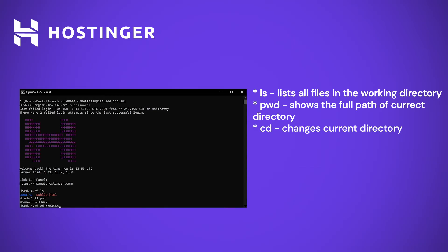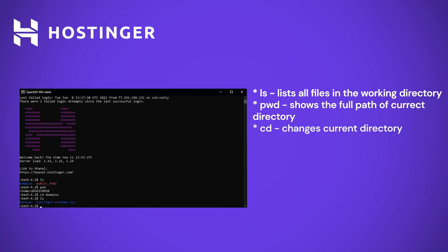You can use the CD command to navigate directly to your desired location by using its full path. A super handy tool in this situation is using the tab key to auto-complete the command. When used with CD, pressing it once will auto-complete your command choosing out the only possible option. If there are more than one option available, pressing it twice will list them for you.